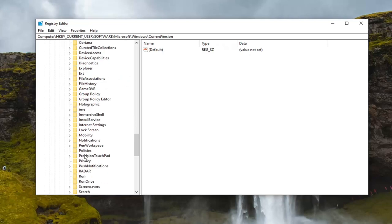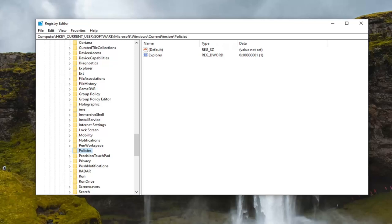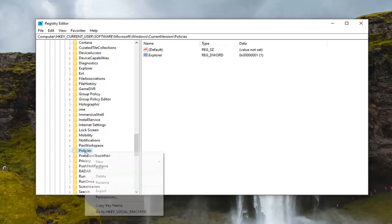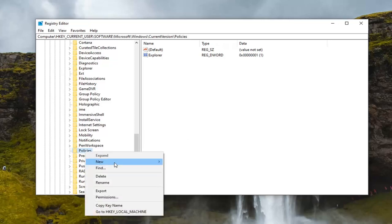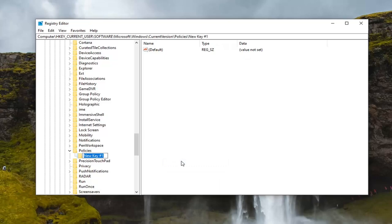Locate policies, double click on that. Then finally, there should be an explorer folder listed under here. If there is not, we're going to create one. Right click on the policies folder, select new, and then select key.